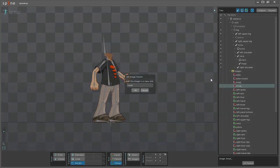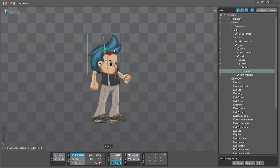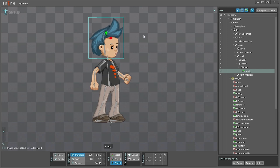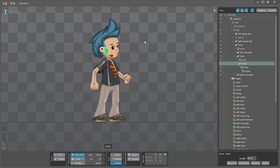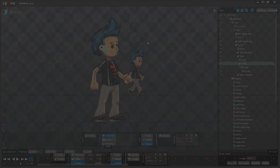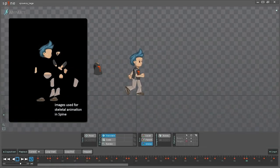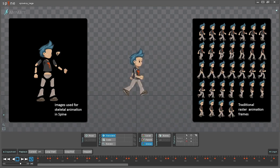Animation in Spine is done by attaching images to a skeleton. Then the bones are animated and the images move with them. This has many benefits over traditional animation. First, art is often the hardest part of building a game. Using Spine means much less art is required. Creating animations becomes so fast and easy, even programmers can do it.